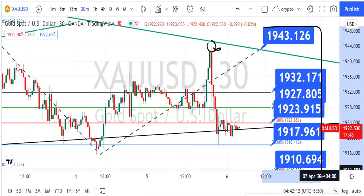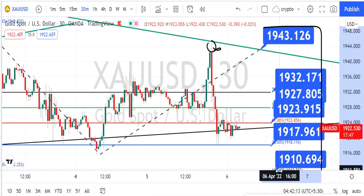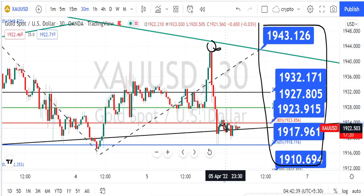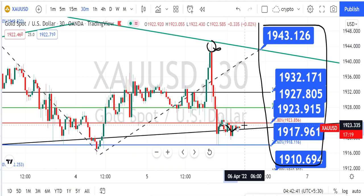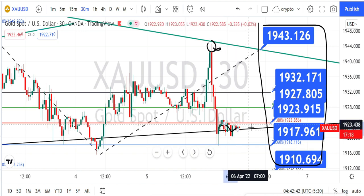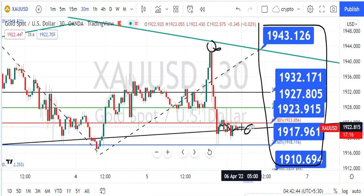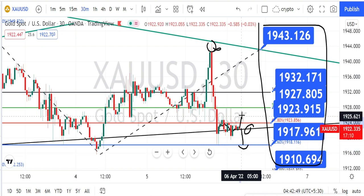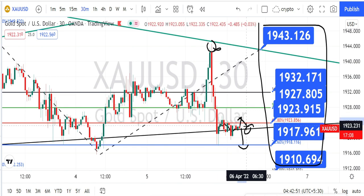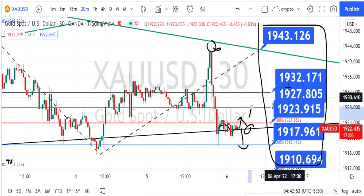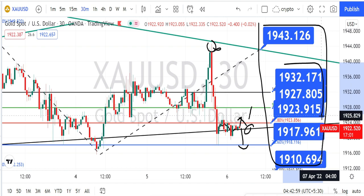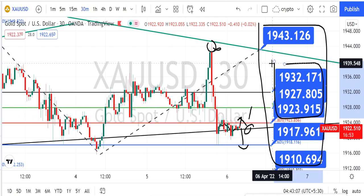These are all the resistance and support levels for the 30-minute time frame. Currently the price action is consolidating and trying to break the bullish channel pattern support line. If it manages to break this support line, you can take trades on the bearish side. If the price action bounces back on the bullish side, you can take trades on the bullish side, with the next level targets marked accordingly.